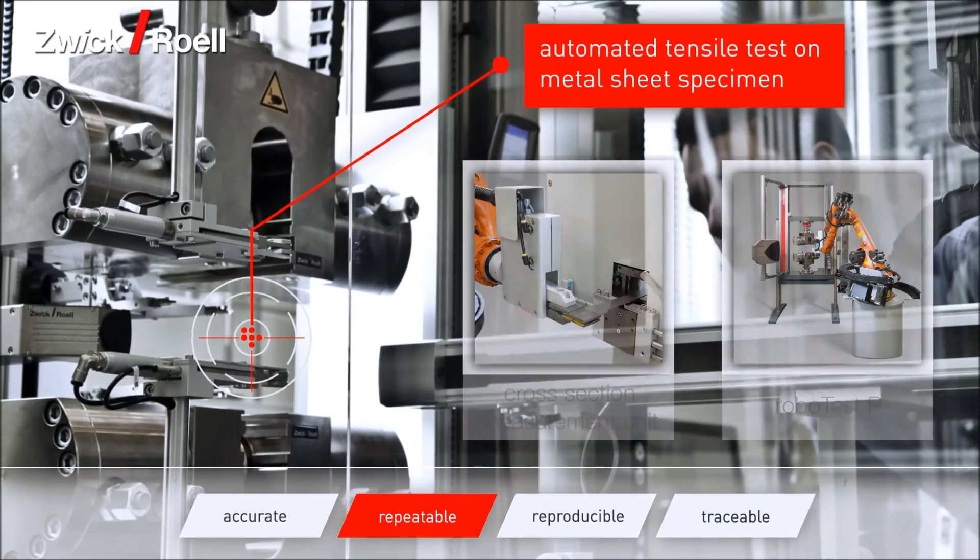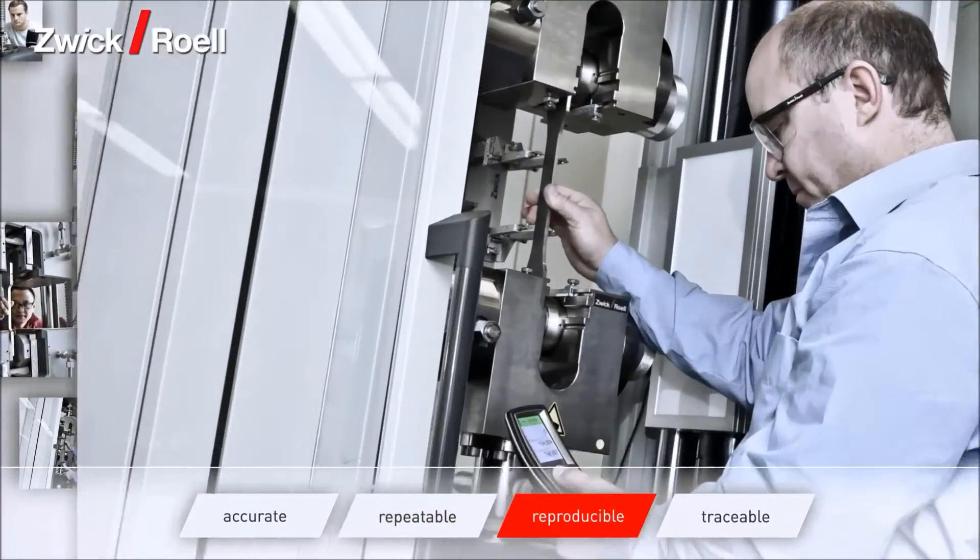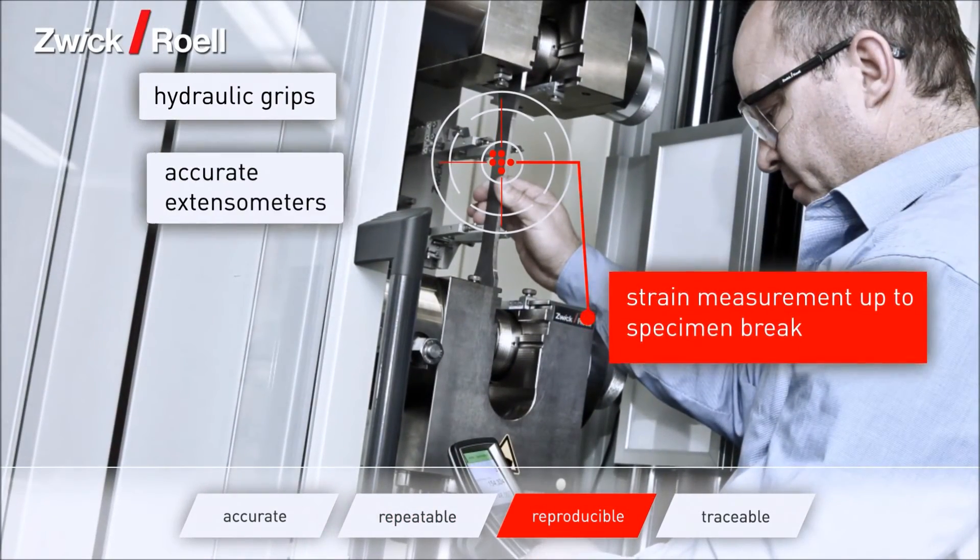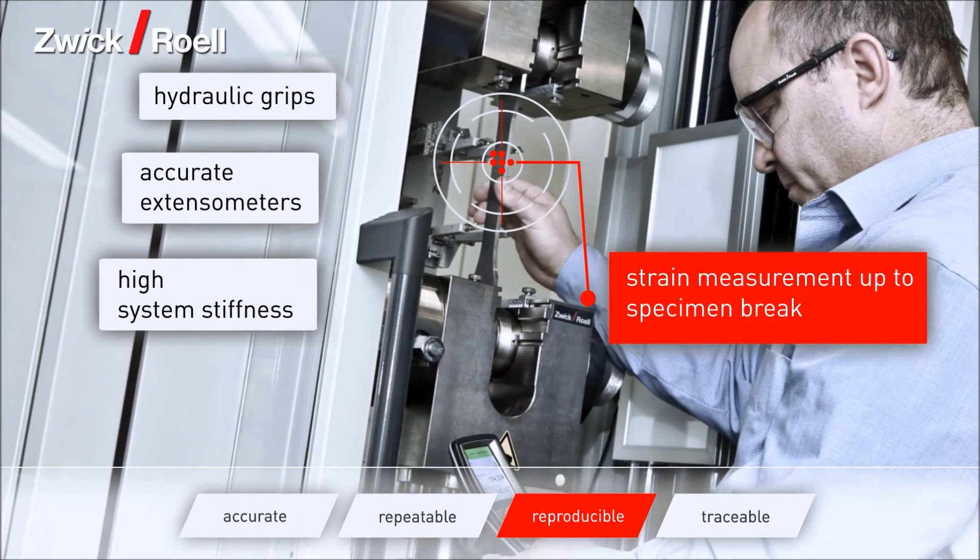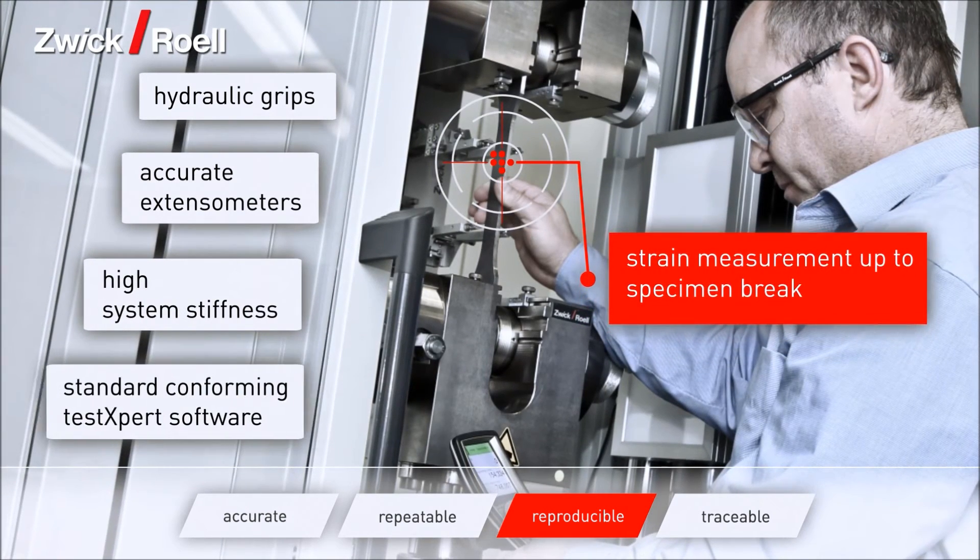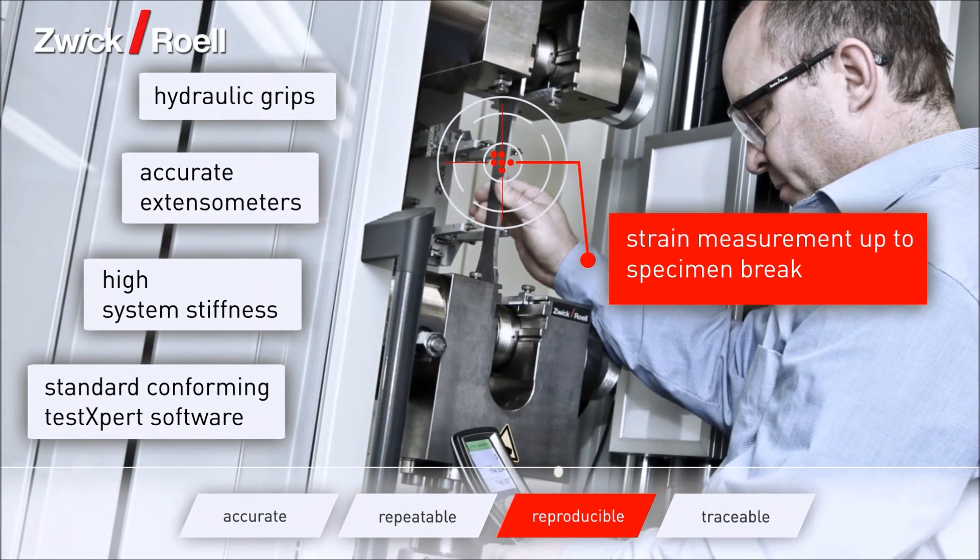With hydraulic grips, accurate extensometers, high system stiffness, and a standard conforming TestXpert software, Zwick offers the optimum solution to determine reproducible material characteristics of metal specimens up to the breakpoint.